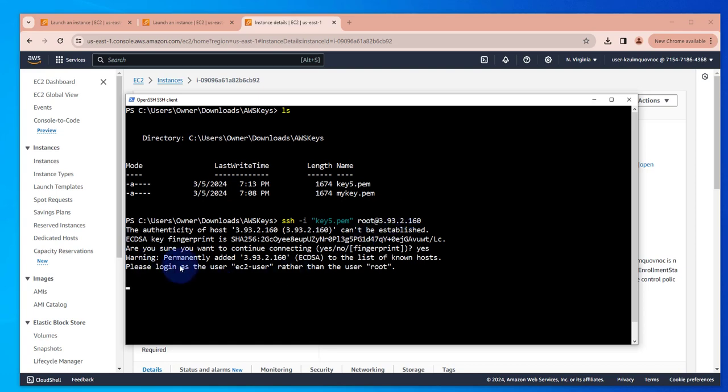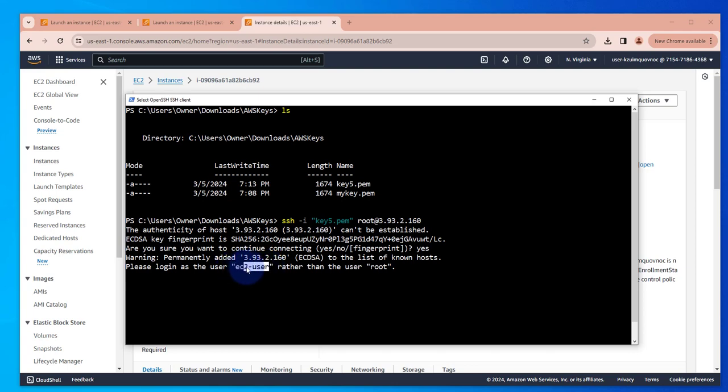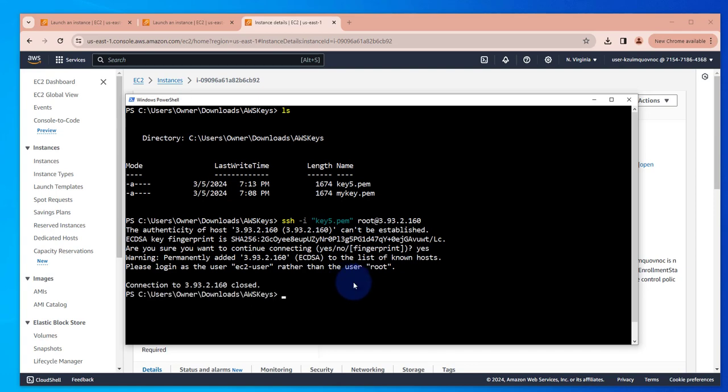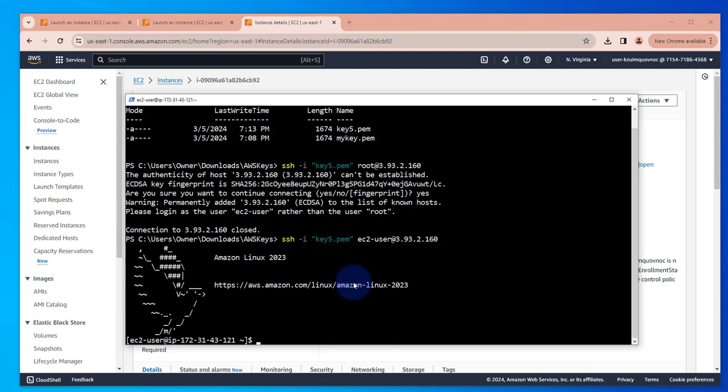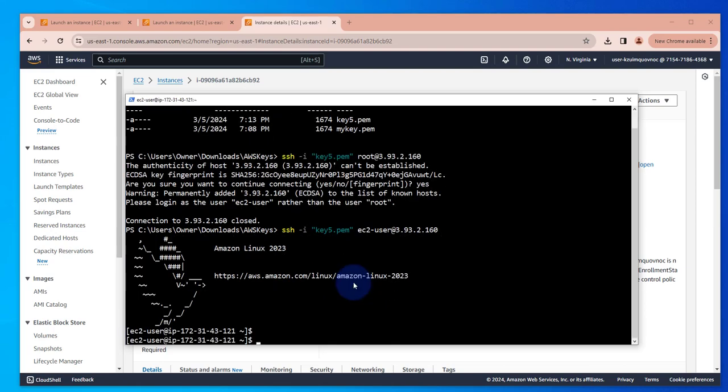Also in this case it's also giving me the user, saying to use EC2 dash user. So go with that, EC2 user, and we're able to log in.